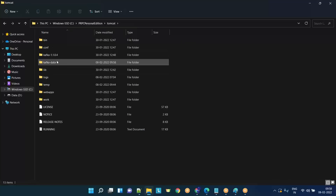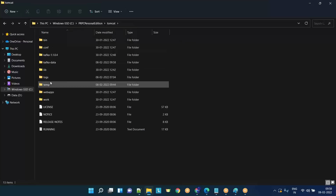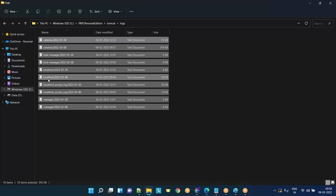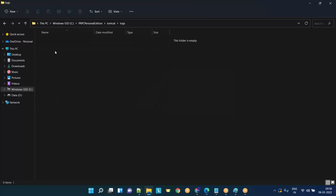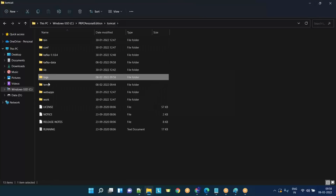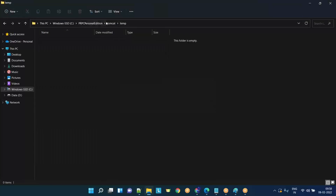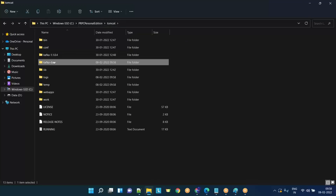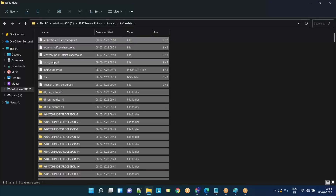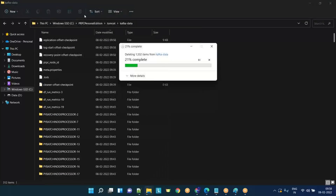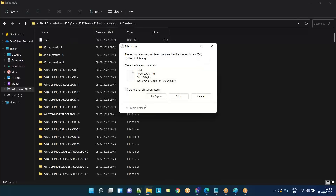Now get inside Tomcat. You'll see something called logs — delete everything inside logs. You'll also see something called temp — delete everything inside temp. Then you will see Kafka data — delete everything inside this.